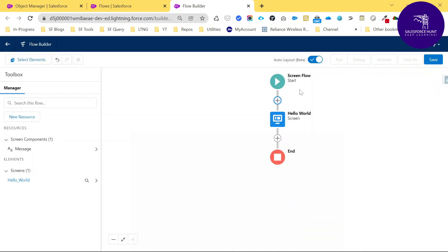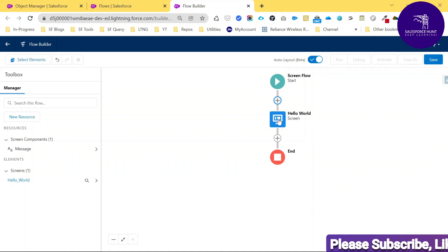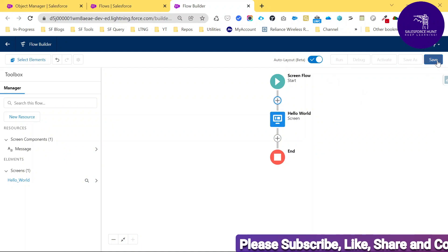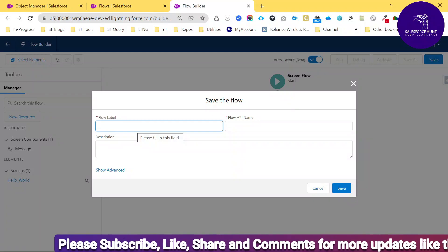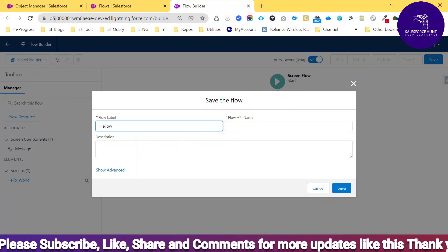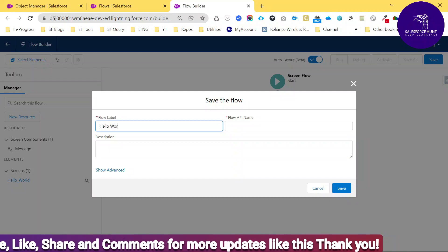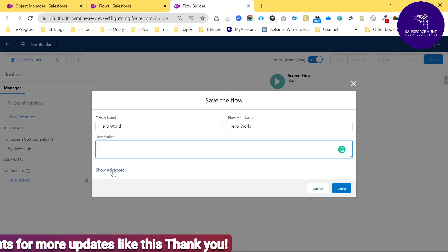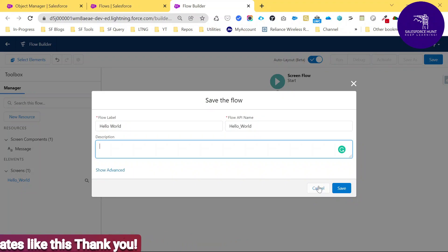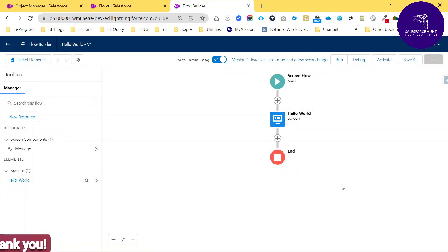After clicking Done, you can see the screen flow with one element called Hello World. Now click the Save button. It asks for the flow name — enter 'Hello World' — and you can give a description or leave advanced options as is. Just click Save.